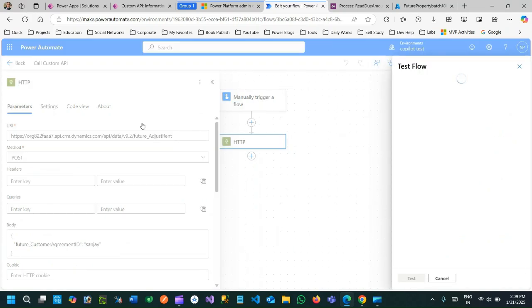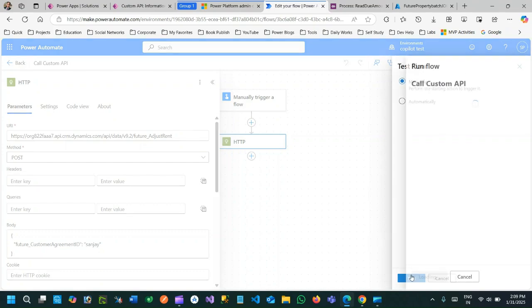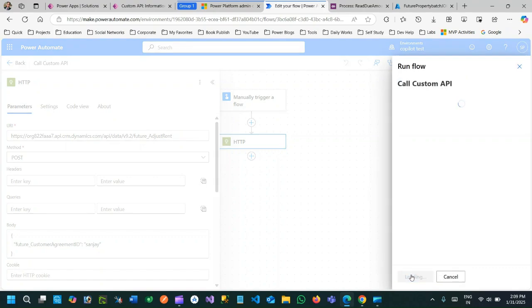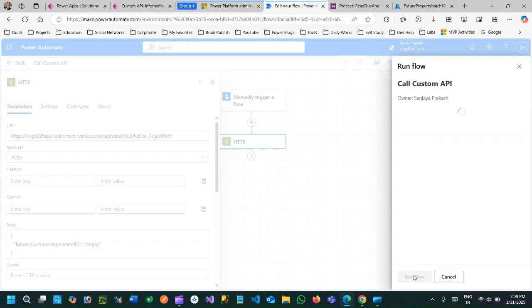So if you save it and test it, the custom action hosted in your environment will be called. Let me test manually. The most important thing is correct URL need to be formed for custom action and correct credential need to be passed.